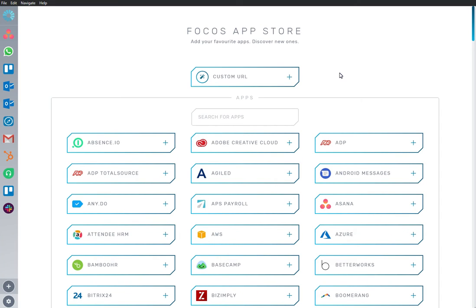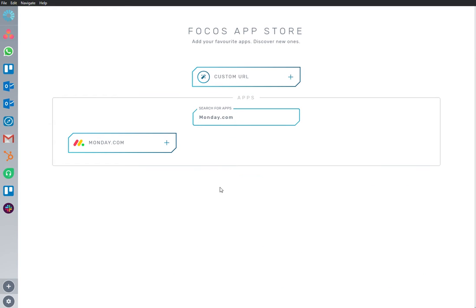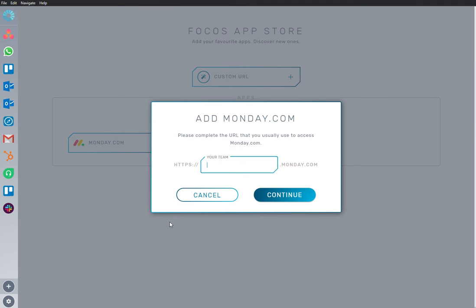Welcome to Focus, a dedicated work-optimized workspace. Here we are in the App Store, and we have Monday.com app already installed and ready to go.